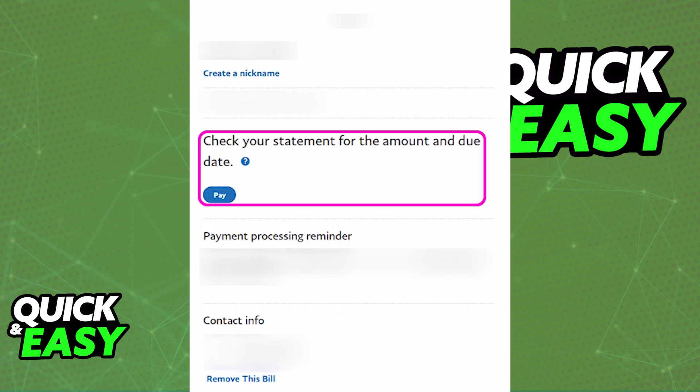If everything looks okay and you want to pay this bill, click Pay once again and follow the instructions presented on screen to choose a card which you will be using to pay this bill.